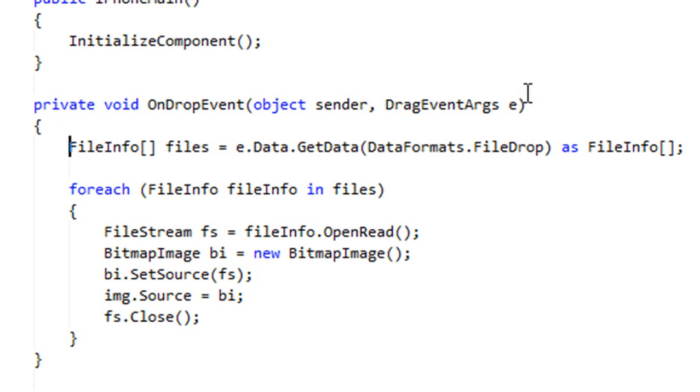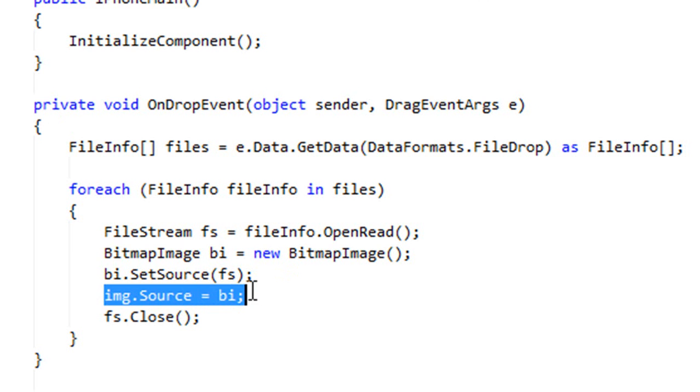We see that we have a function that has a few lines of code that takes the image and sets the image source to our bitmap image.